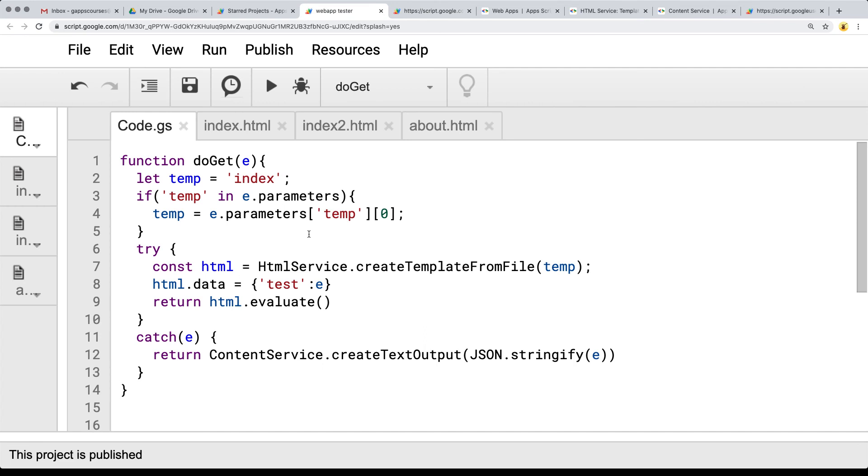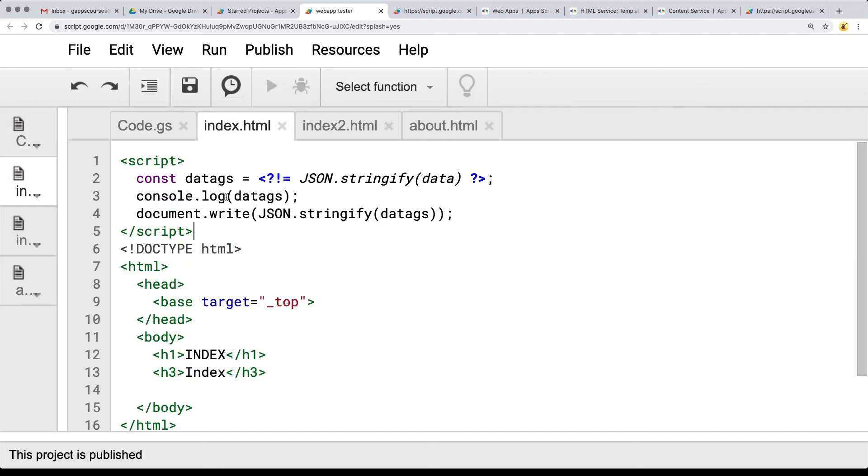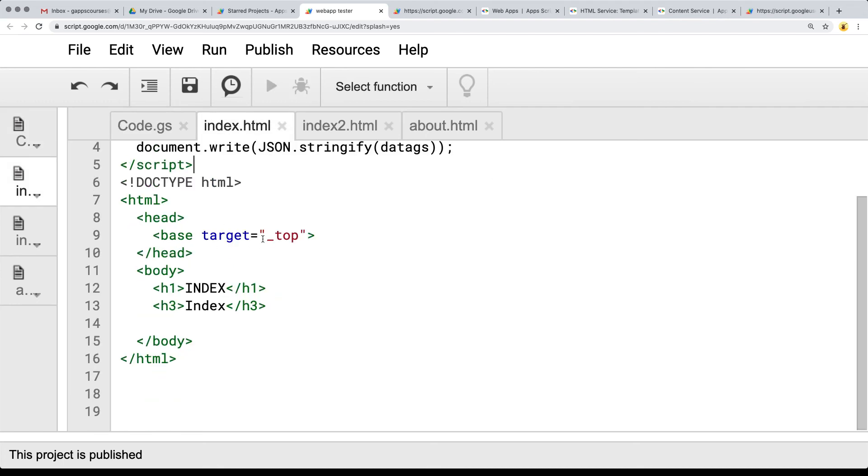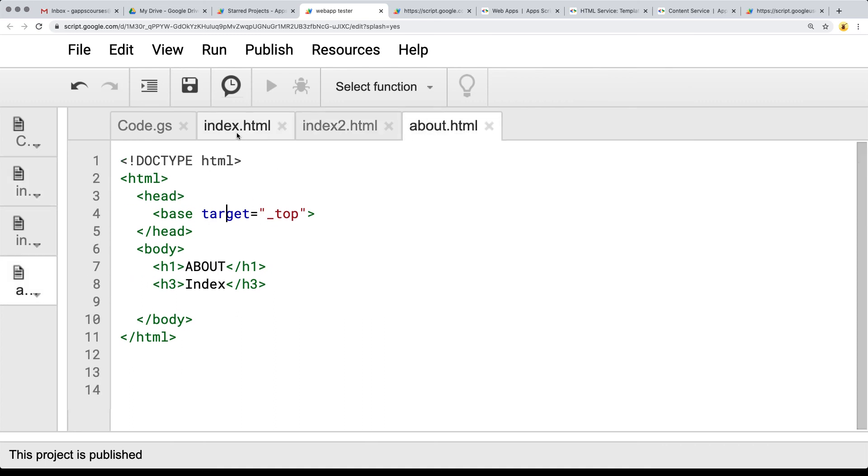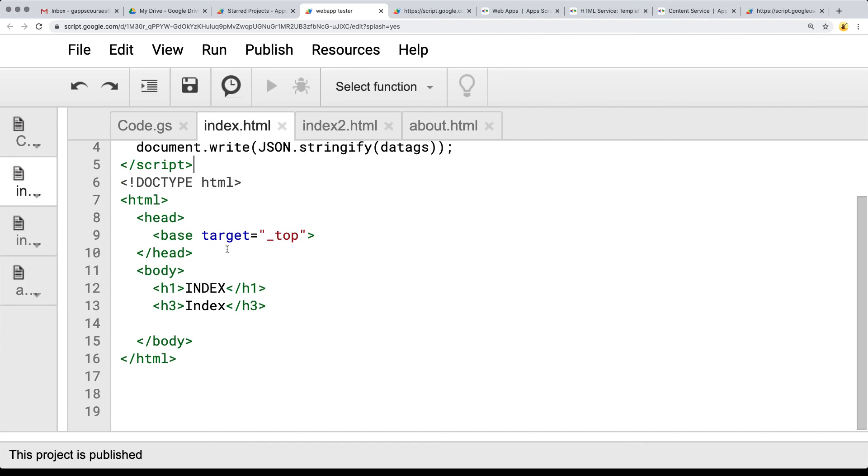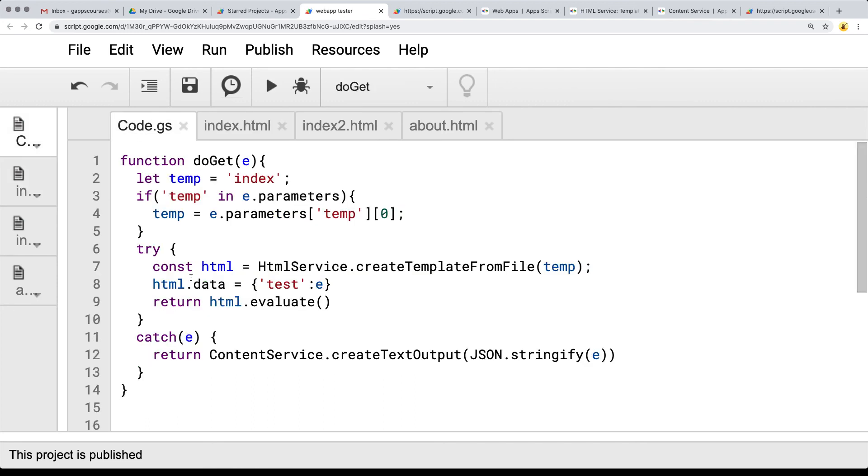So coming up next what we want to do is show you how you can include files. So typically when we're developing HTML files we include styling. So if I want to include the same style sheet across about and index I'll show you how you can do that within the Google Apps Script web app. And as well if you want to include the same JavaScript file I'll show you how to do that as well. We're going to create a function to include files and file contents.